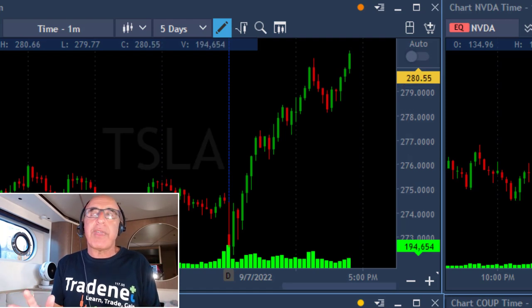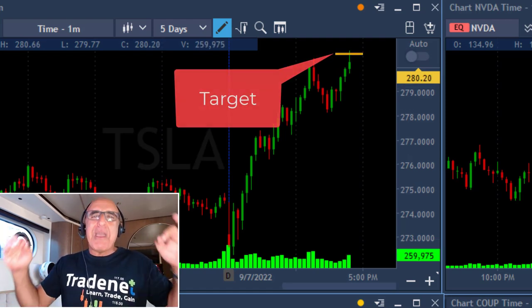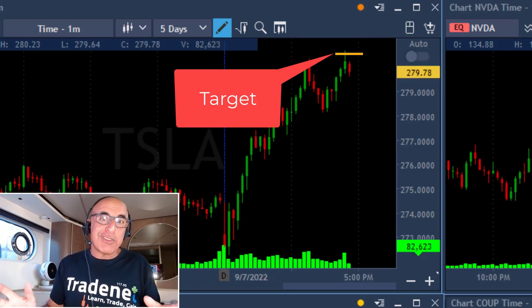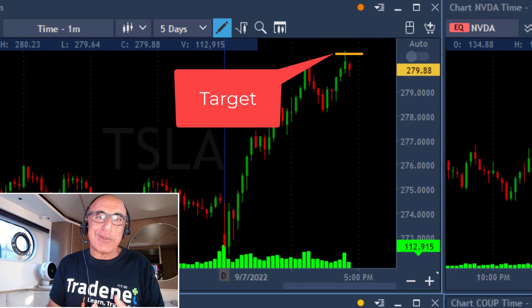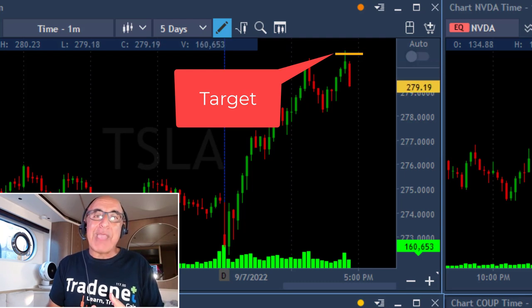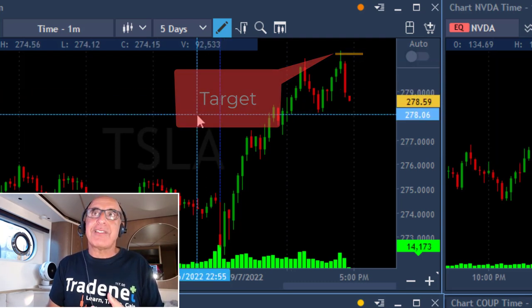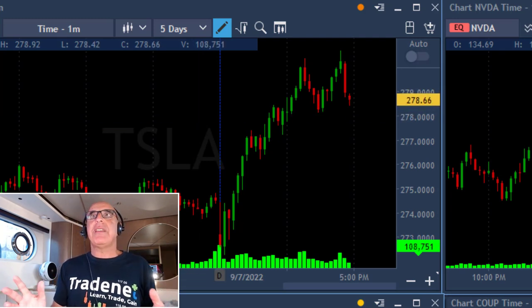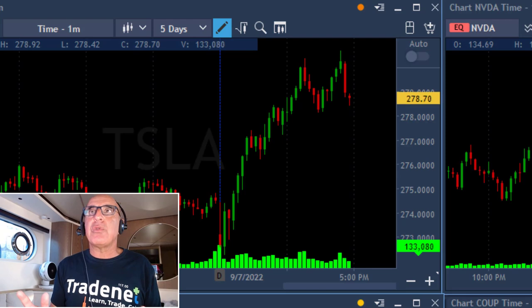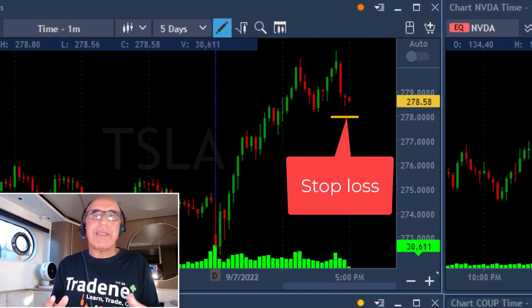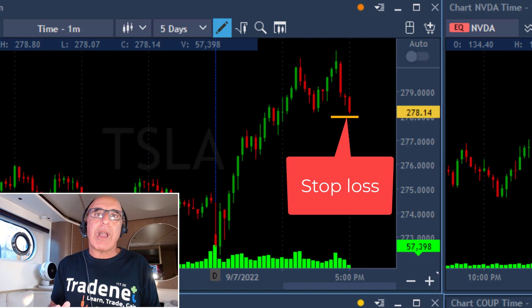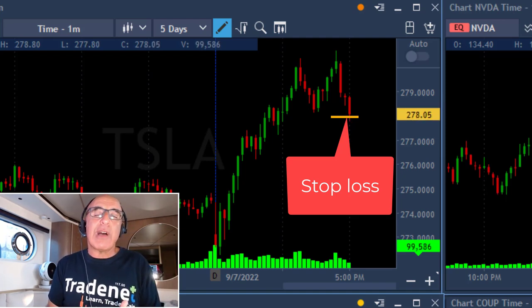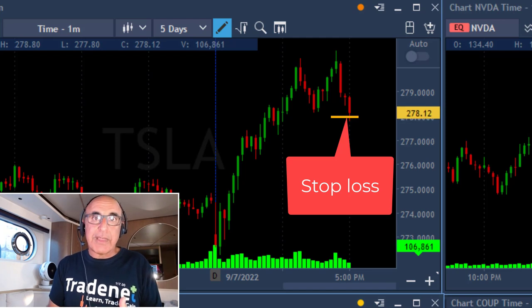Tesla just moved over the highs and reached my target. I had plenty of time to take my profits, which I did not. That's exactly the problem I want to talk about. I missed my target, Tesla came down, and with the S&P pulling back a little bit, Tesla came under my stop. I moved out at a loss just under $278. Tesla is out of the game, and I had a losing trade.